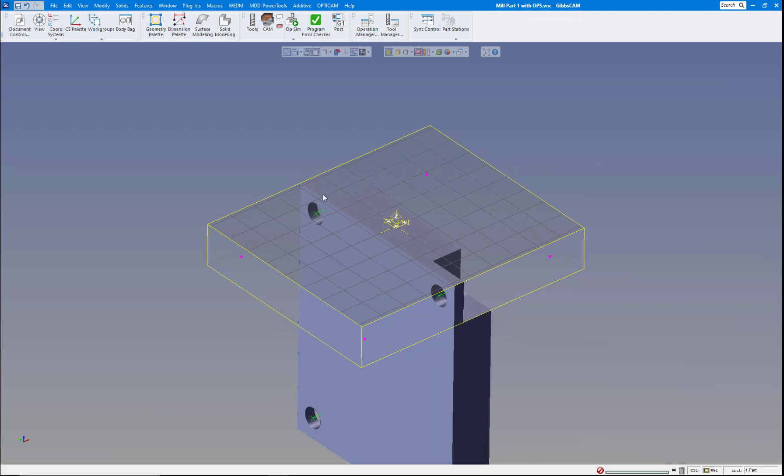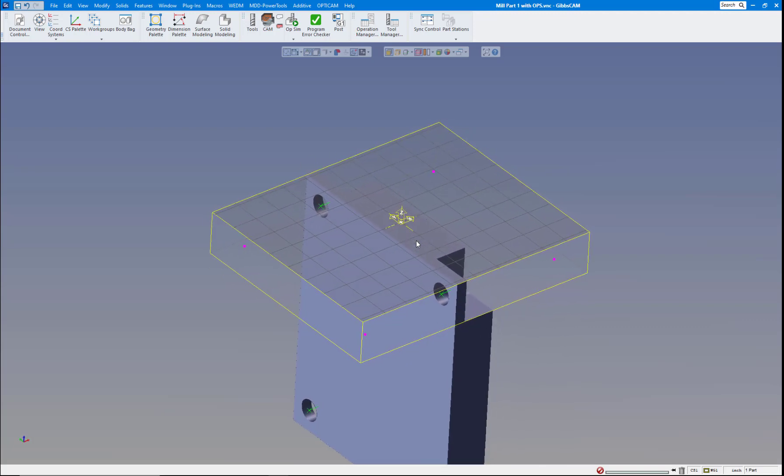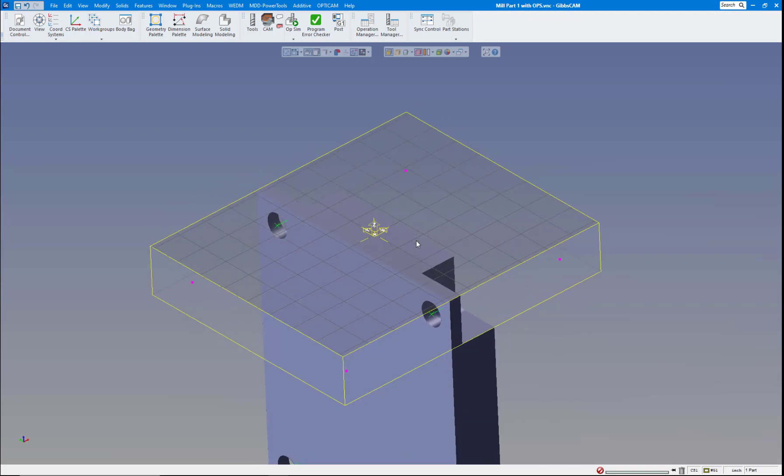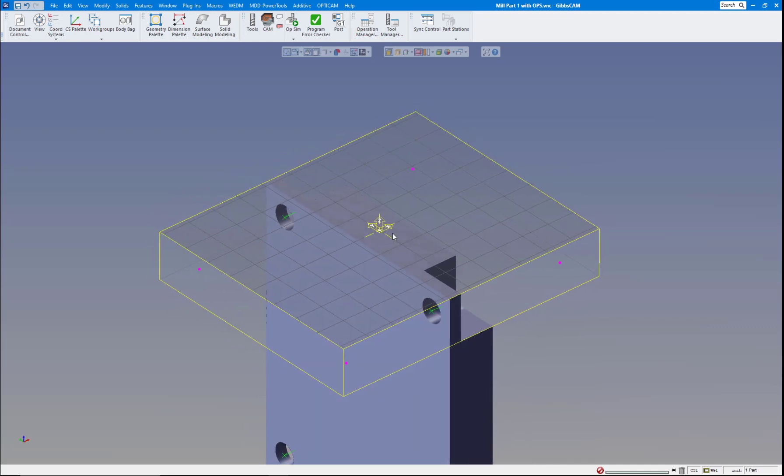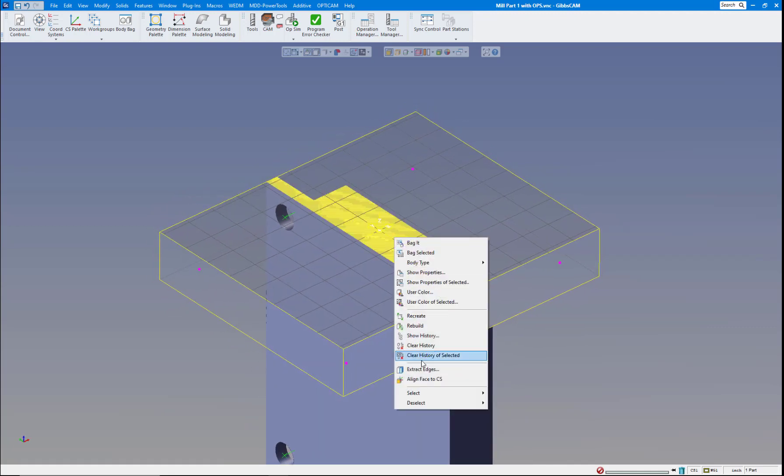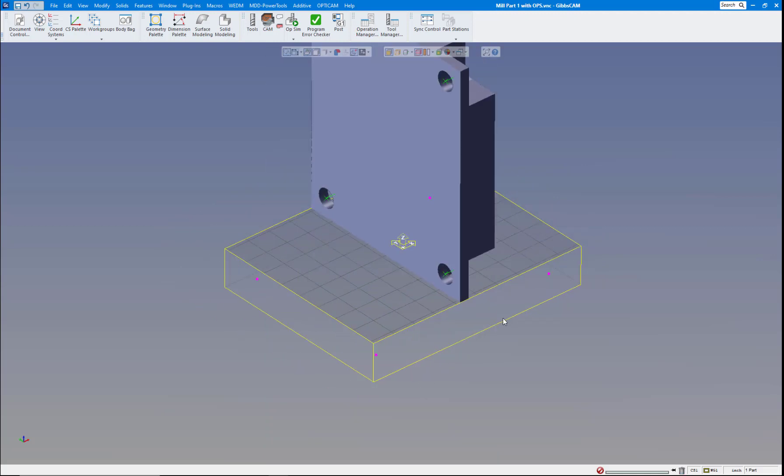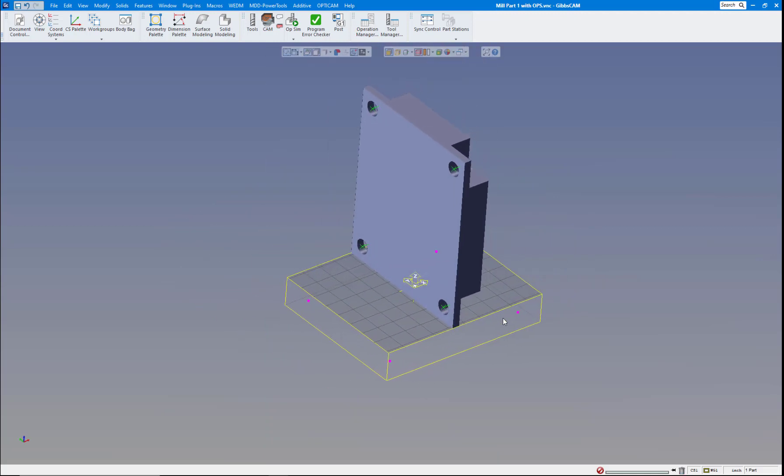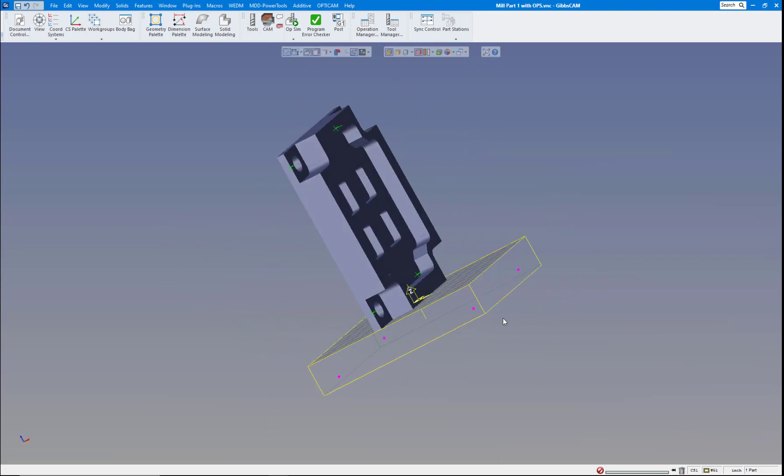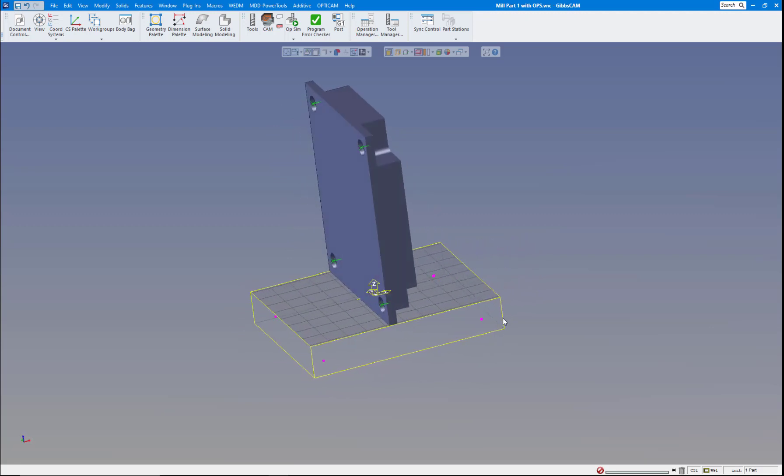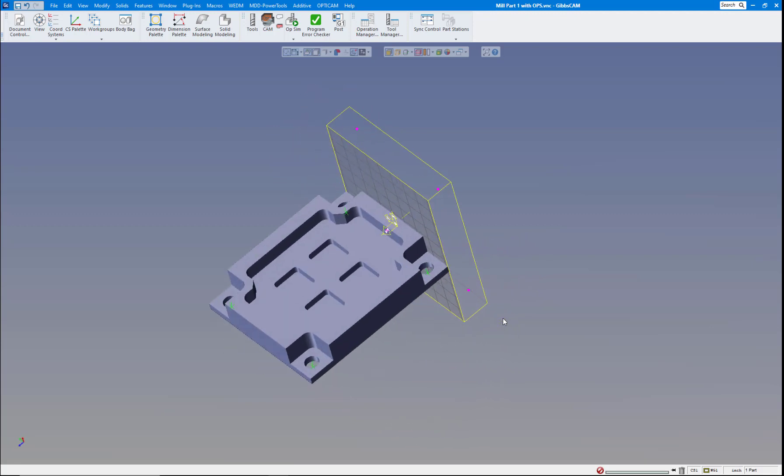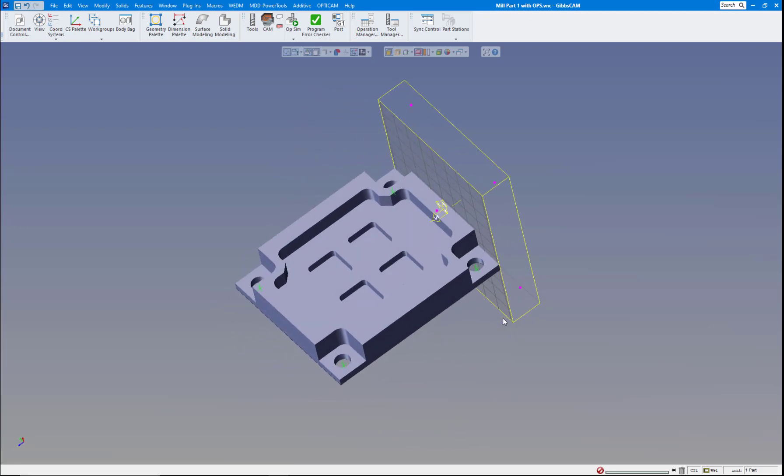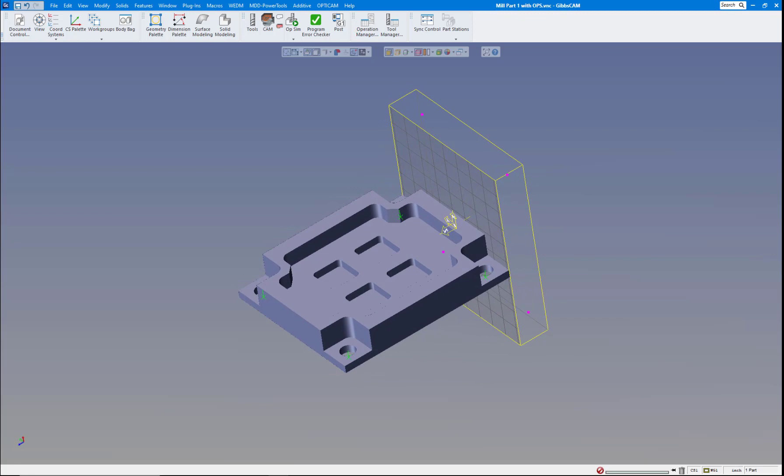Now, if you wanted to flip that over, maybe you align the wrong edge or whatever, you'd normally have to create a coordinate system and rotate it around. Well, now just click on it again, align face to CS again, and it flips it the opposite direction, 180 degrees off. So this is really nice. So some new features coming up here. Hope you enjoyed this video. Thanks for watching.